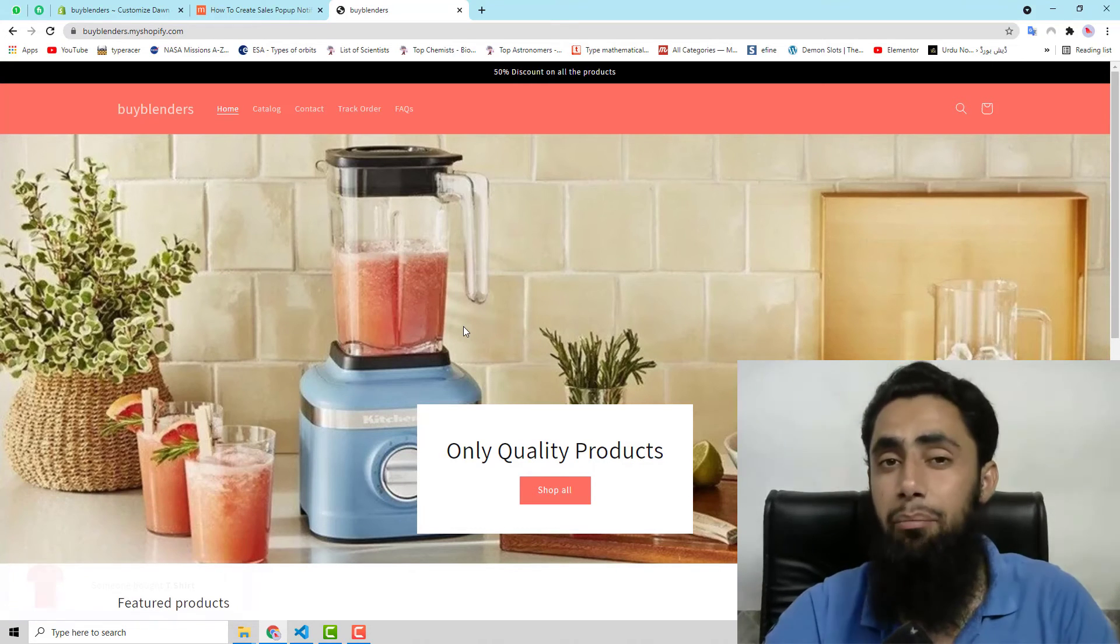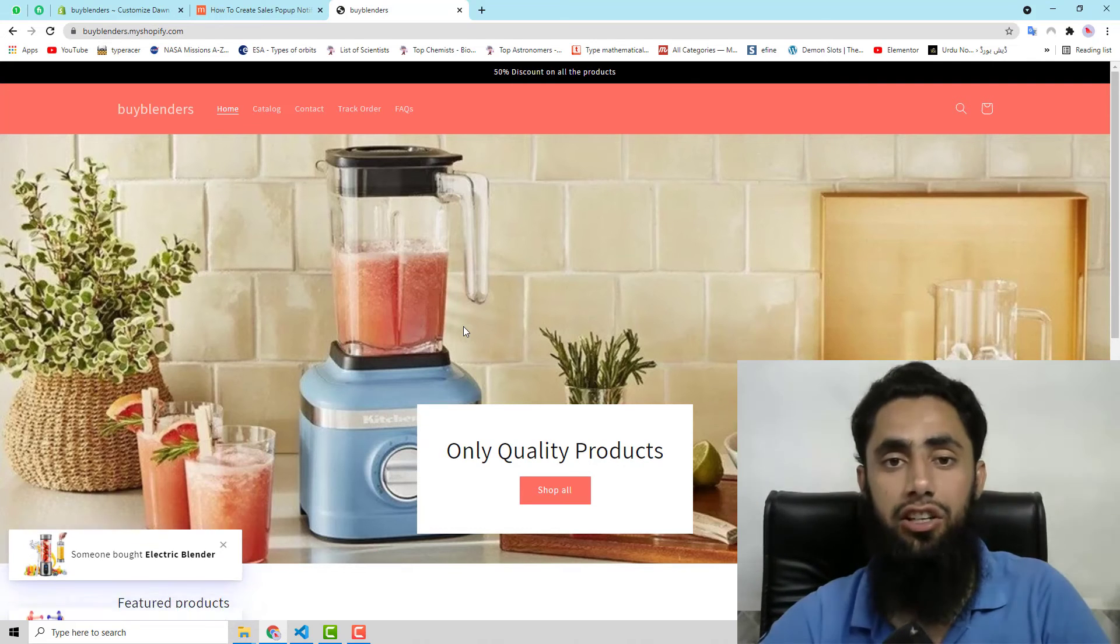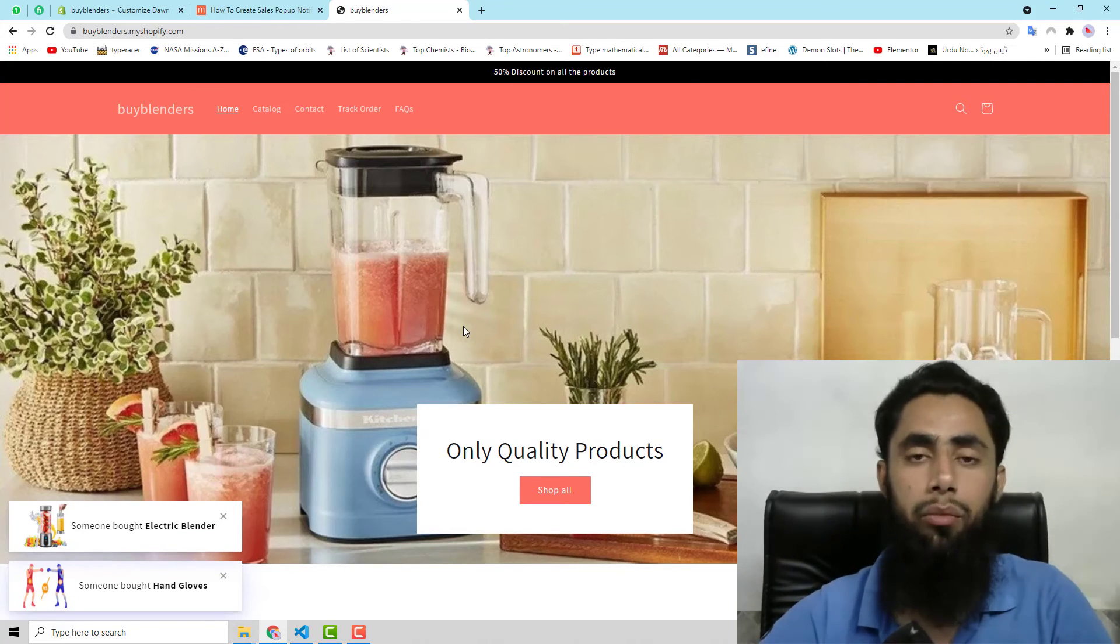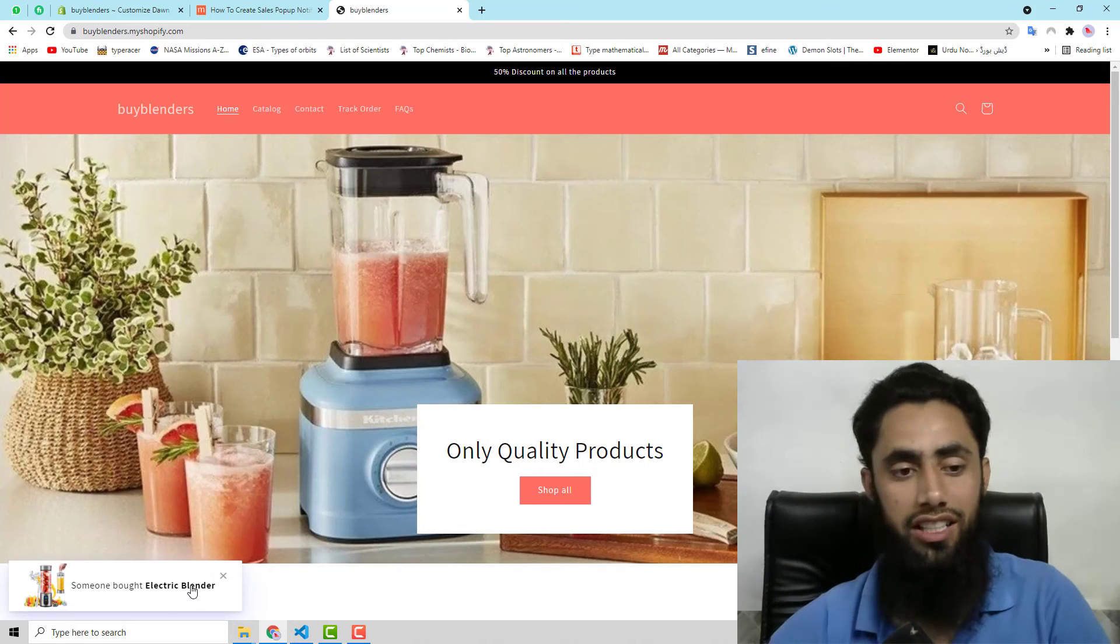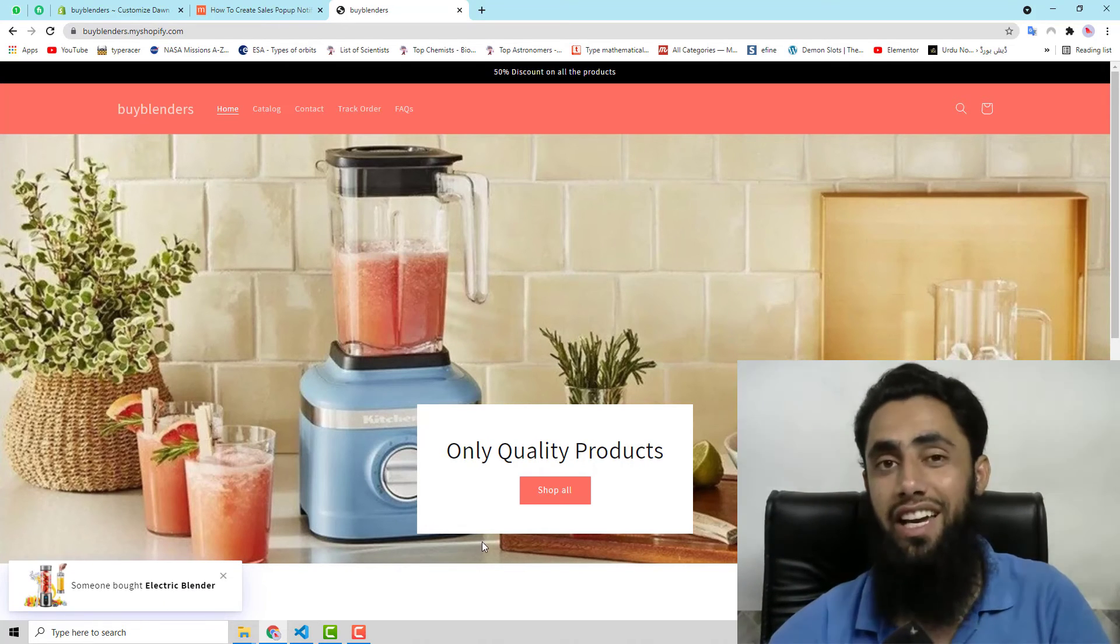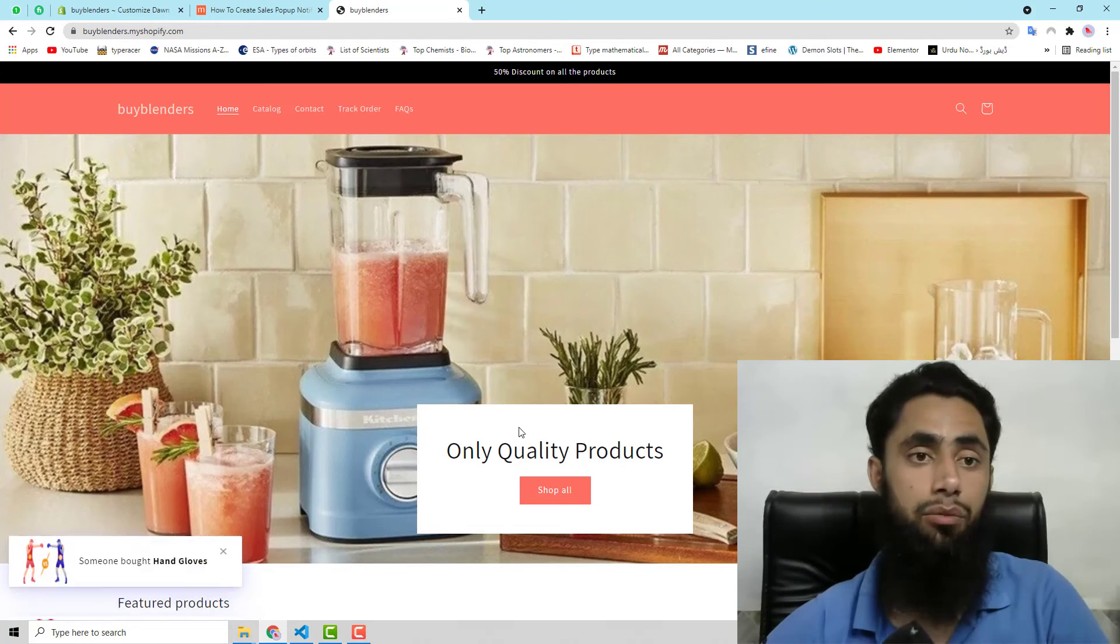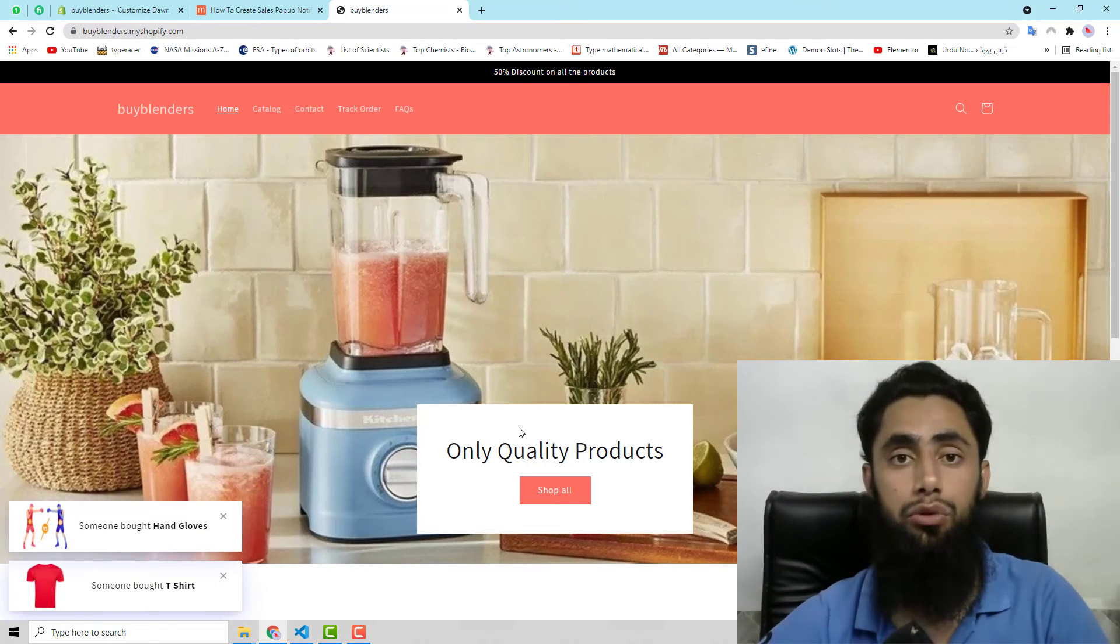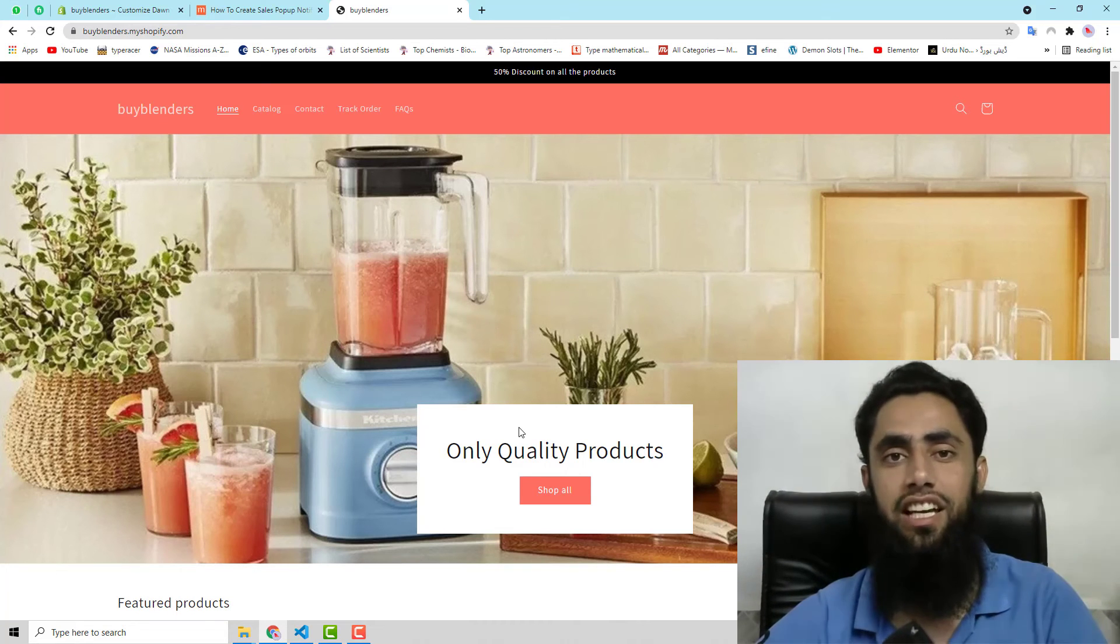So this is the best way to attract your customers. Why? Because when someone is visiting your store, at that moment if you have written that someone bought this electric blender, customers think that someone is also purchasing. So I also need to purchase. So in that way, you are closing the sales actually.